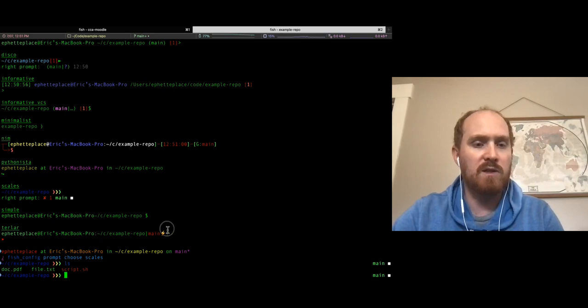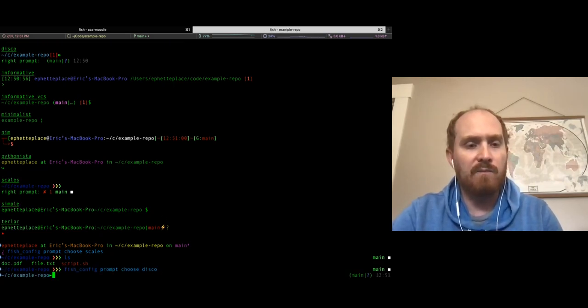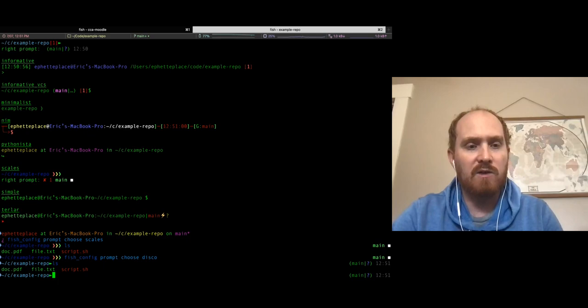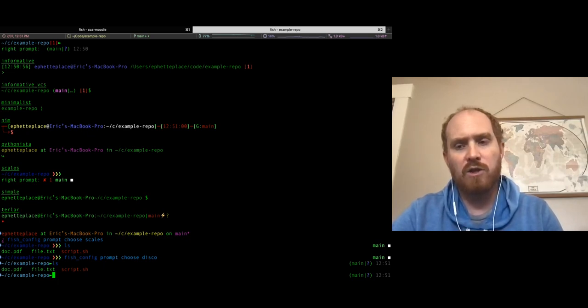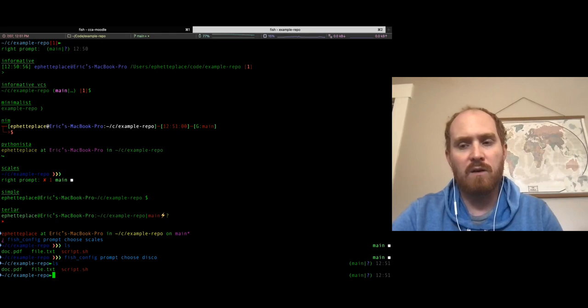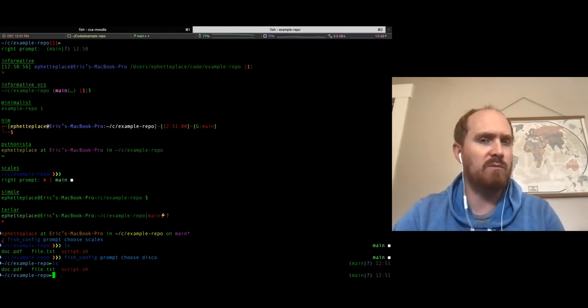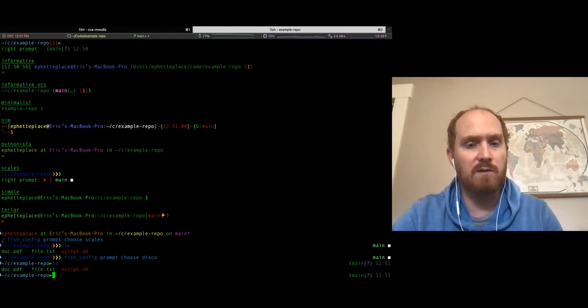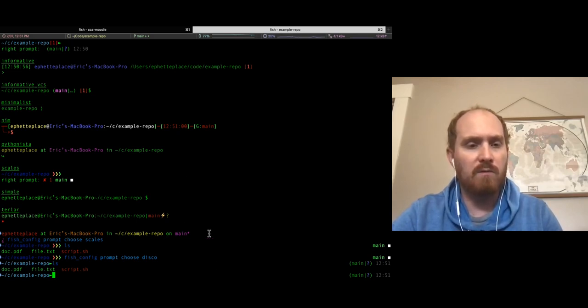If we choose 'disco' for instance, over on the left-hand side it shows the branch and then a time. Not sure what that question mark represents - maybe it's because it's a git repo with modified working directory files.